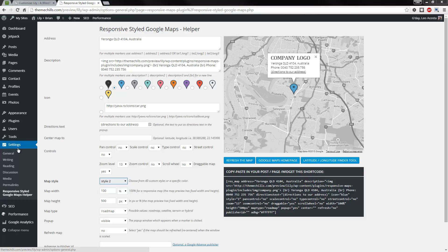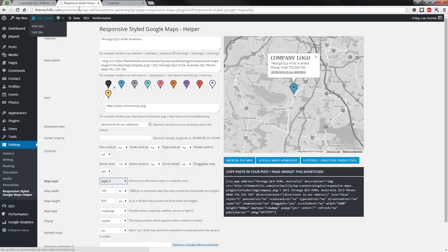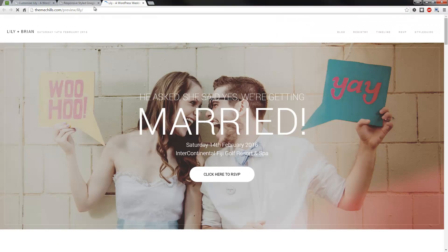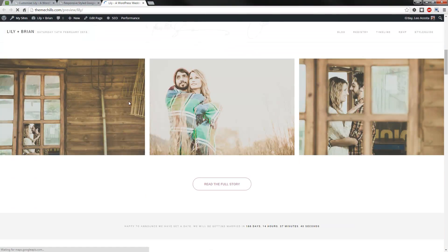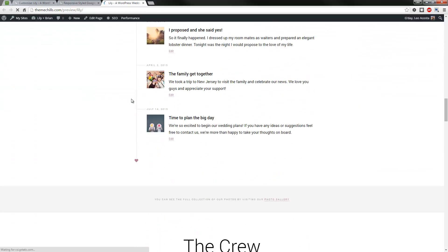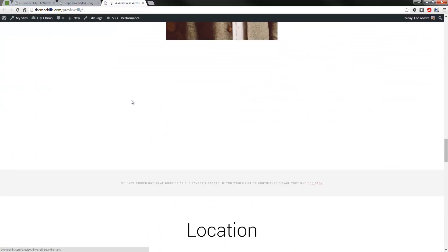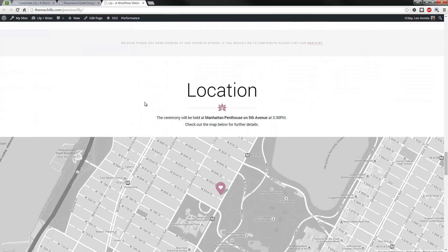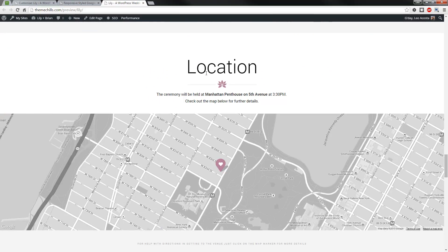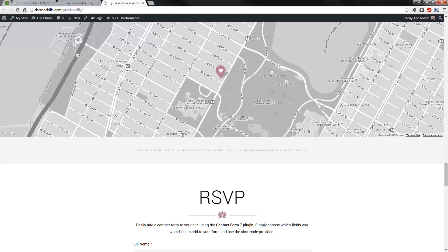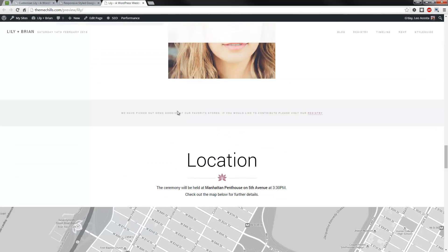Hi, this is Leo from ThemeChills.com, and in this video I'm going to show you how to create a map that you see in the live preview. I'll show you where it is exactly, this map, as well as how to create these callouts that you're seeing here.